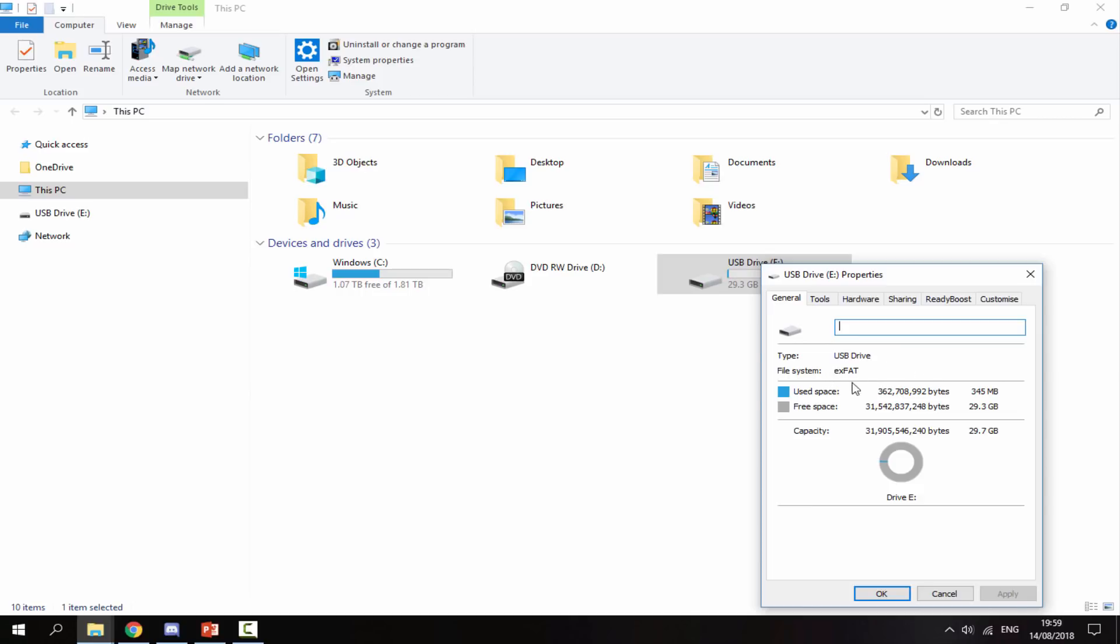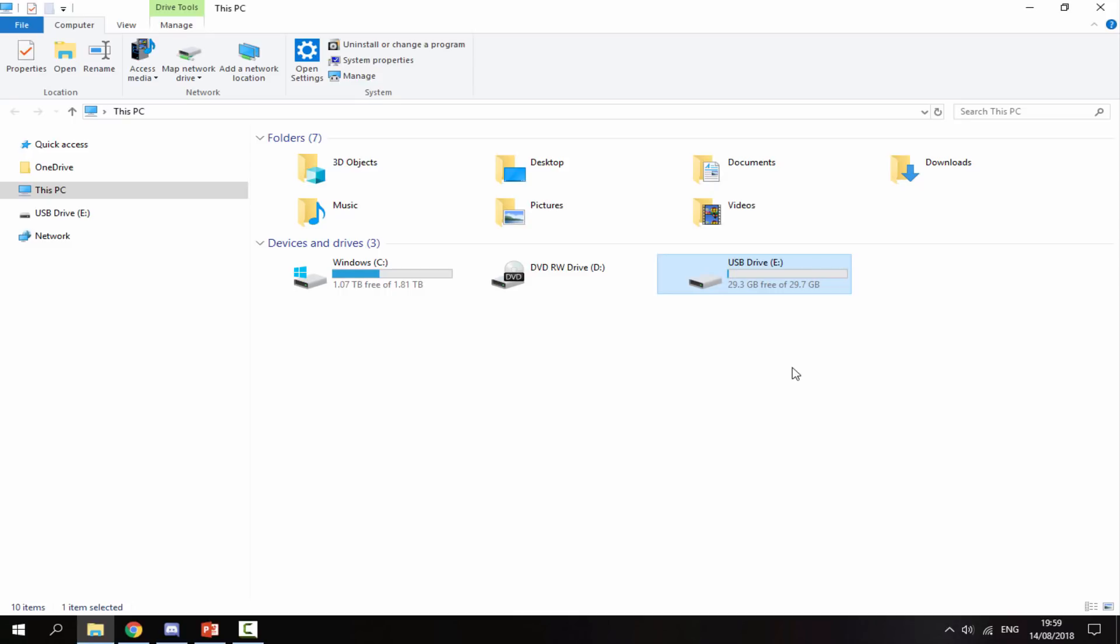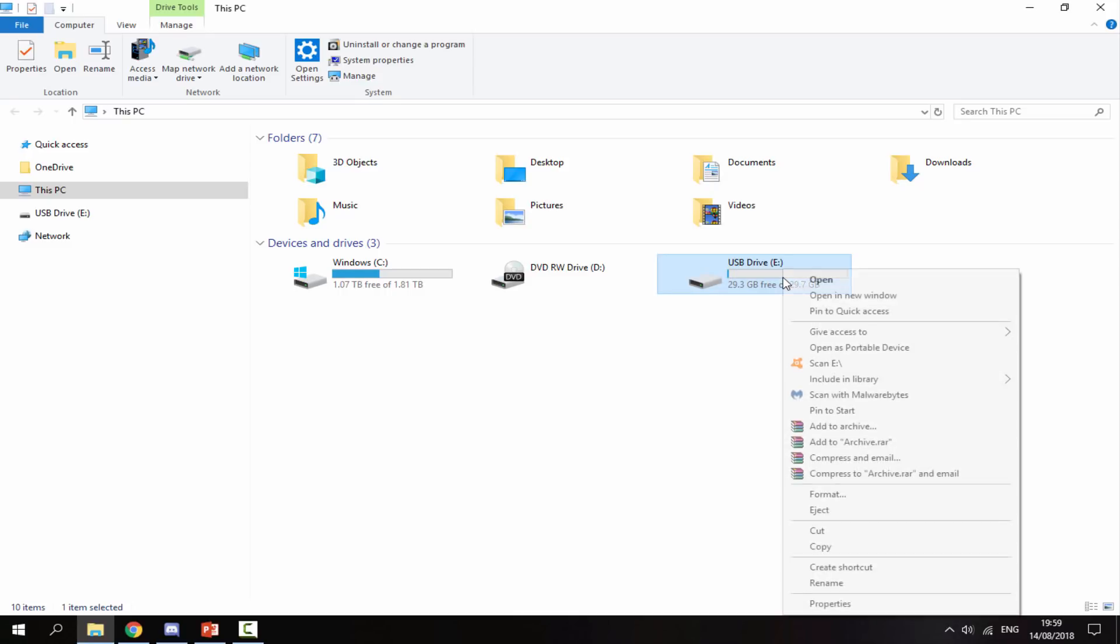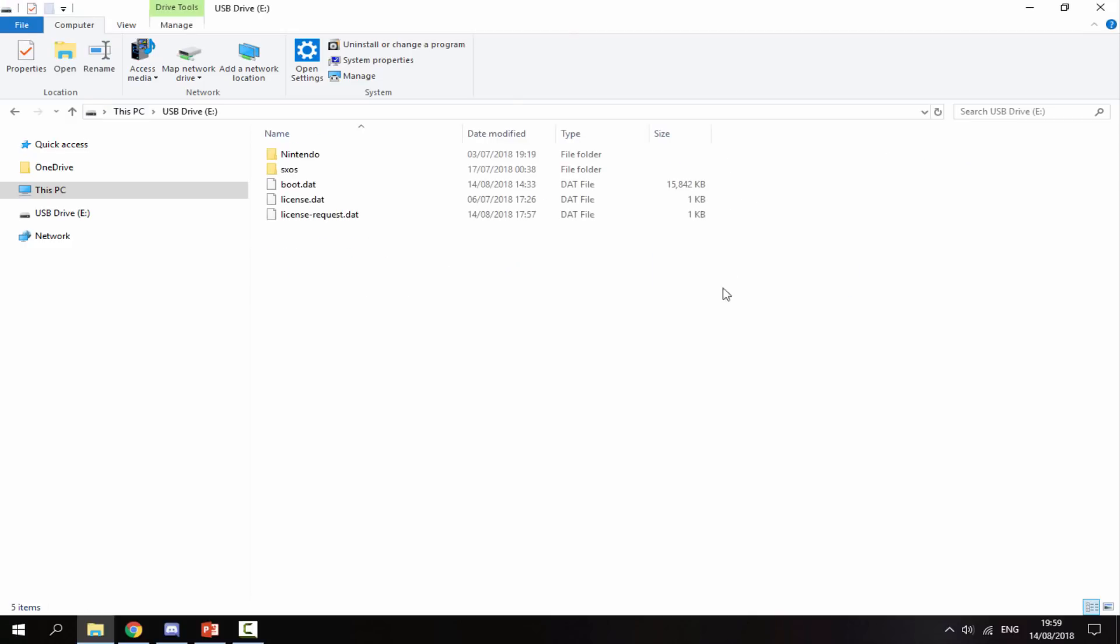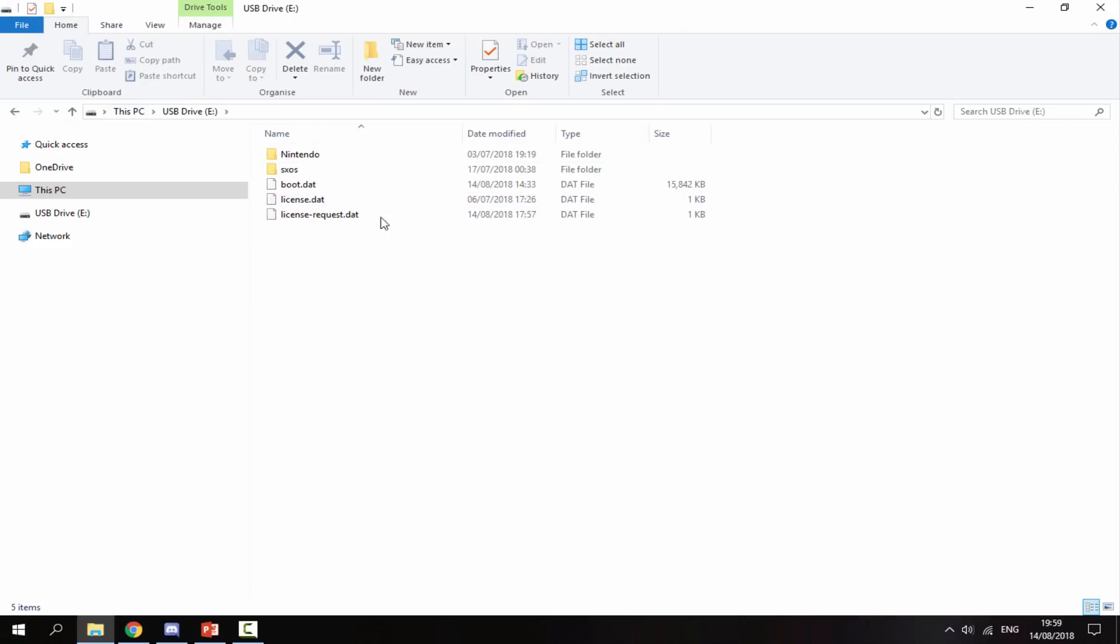So just make sure your SD card is formatted to XFAT. Keep in mind that if you do format it, it will remove everything. To format, all you do is right click and then select format. As you can see, I've already got my Nintendo Switch files on here, so I don't want to format it again.